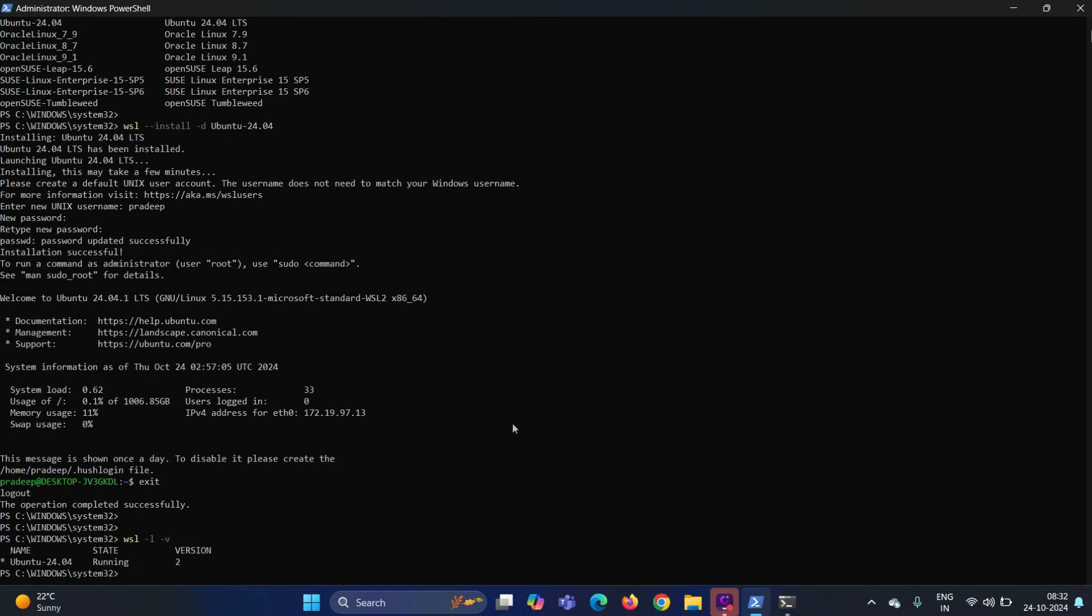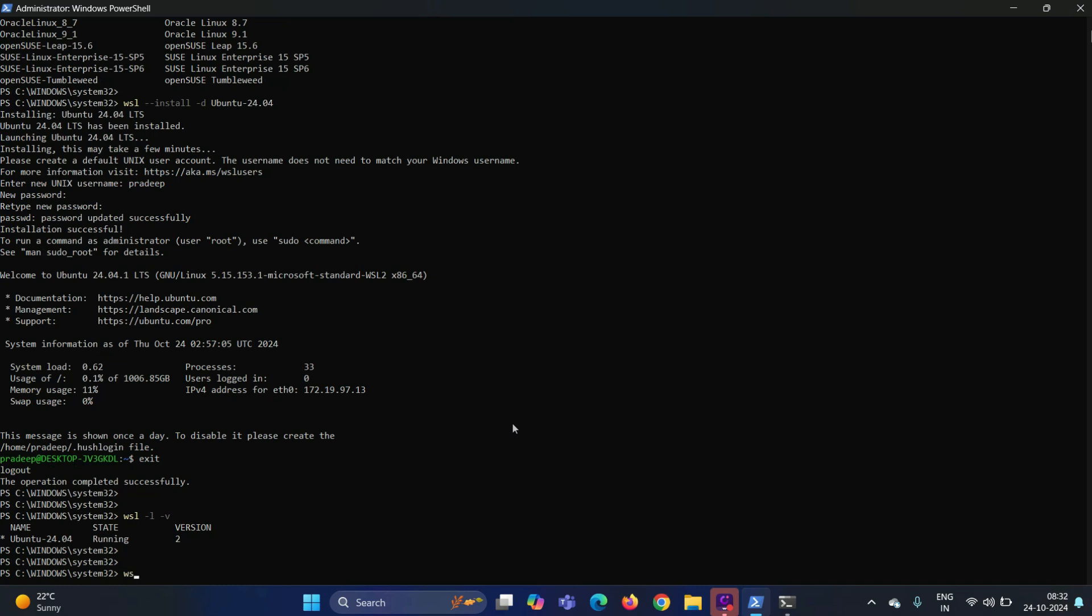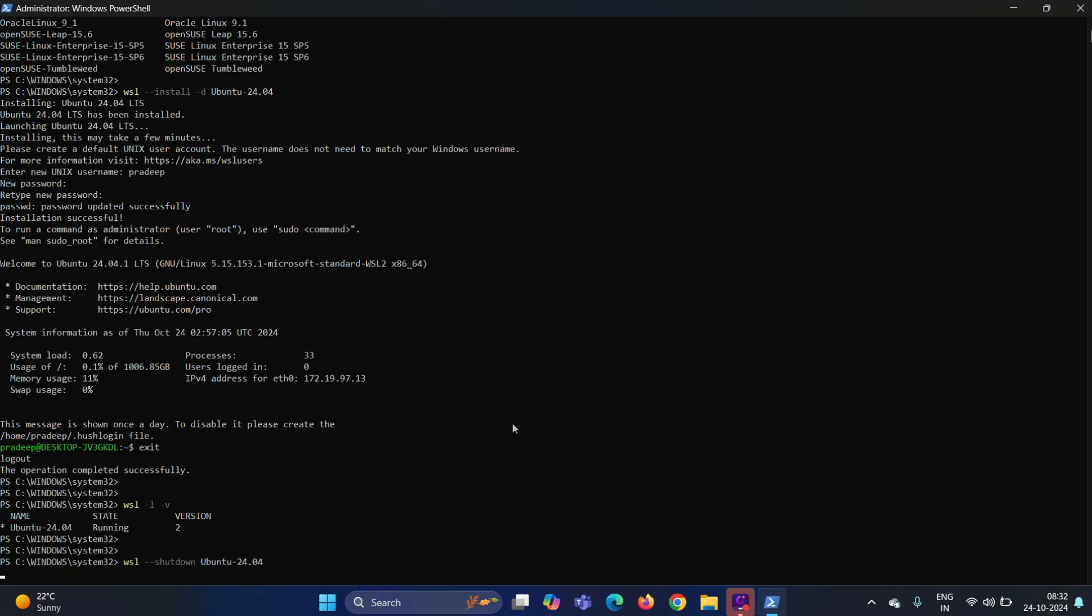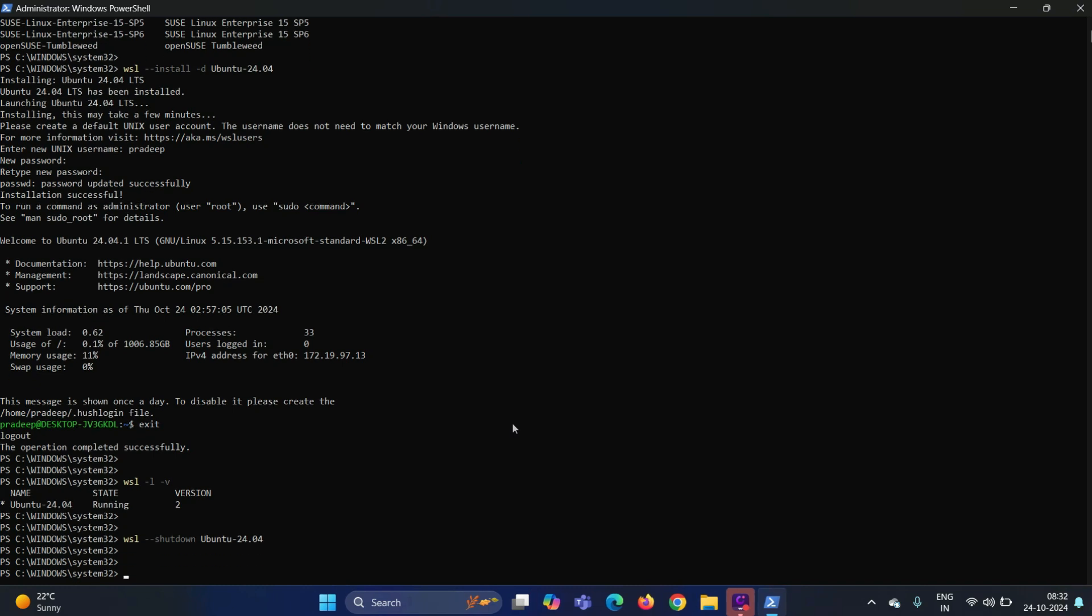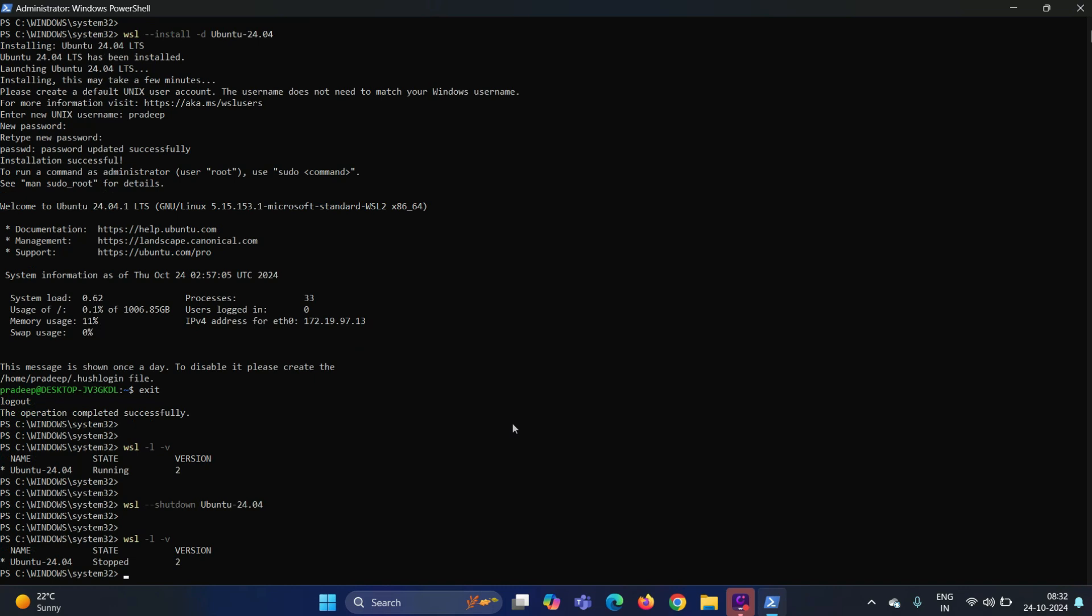In order to stop or shut down this instance, we have to run the command WSL space hyphen hyphen shut down and the instance name. If you run the previous command, you will see the state has been changed from running to stopped.